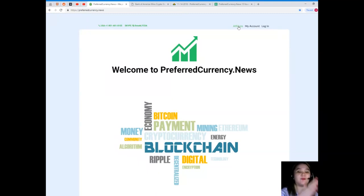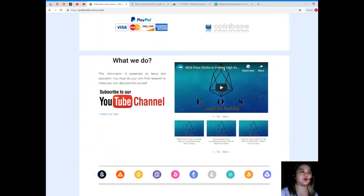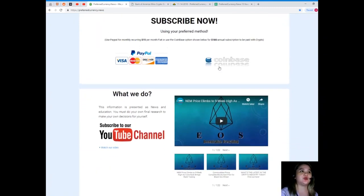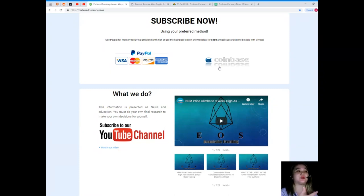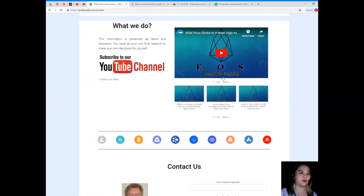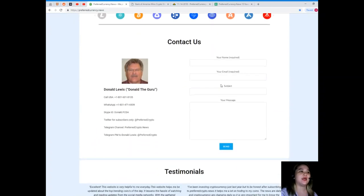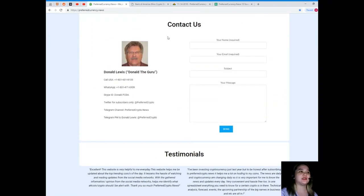You can use your preferred method in subscribing. You can use PayPal for monthly recurring for only $15 per month fiat, or you can use the Coinbase option, that's $180 annual subscription to be paid with crypto. Now if you want to contact us, there are two ways: you can contact directly the man behind Preferred Currency News, or you can contact the team.